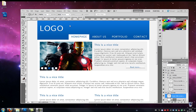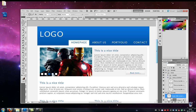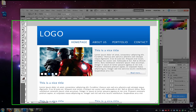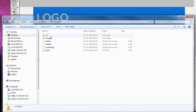We have our design here and now we're going to create this, transform this into a MODX template. First of all we're going to need some HTML and CSS of course. So let's start with that right now. Let's just open our folder with my templates — in my site, assets, templates, my templates.